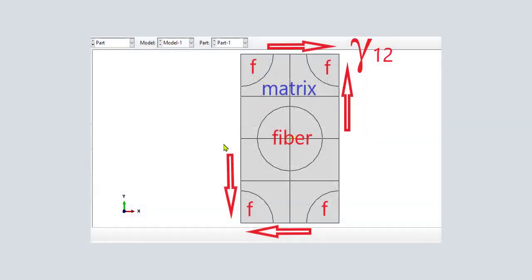In this example, we have a viscoelastic matrix reinforced by elastic fibers. Using computational micromechanics, we want to calculate the viscoelastic properties of an equivalent homogeneous material that behaves exactly as the real material.